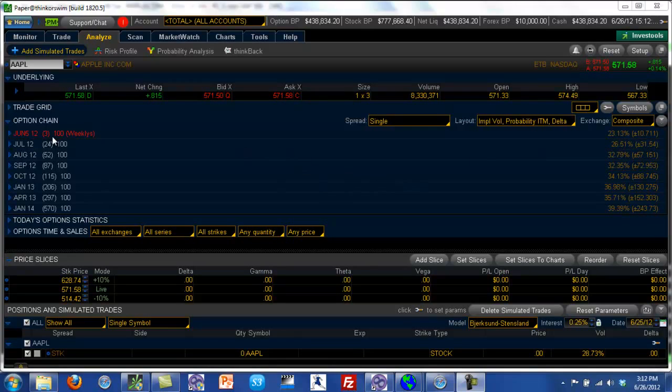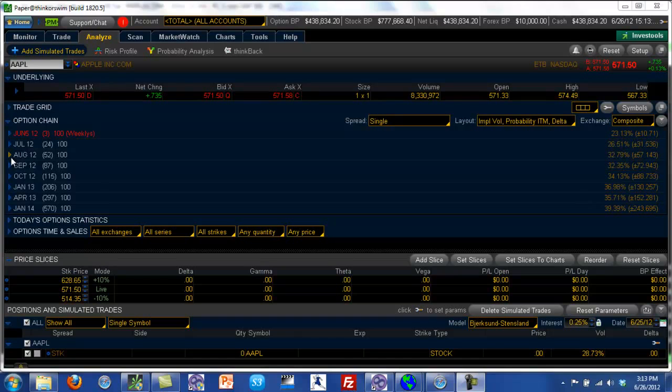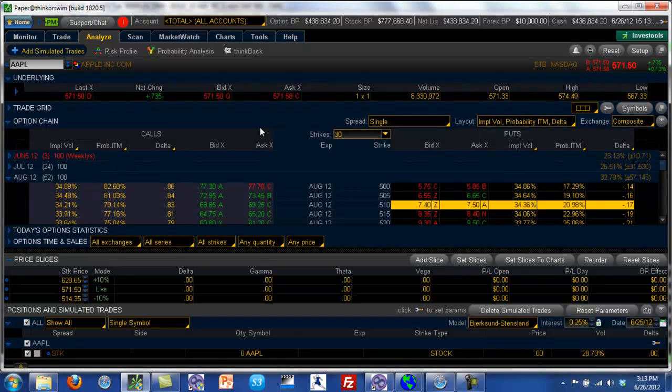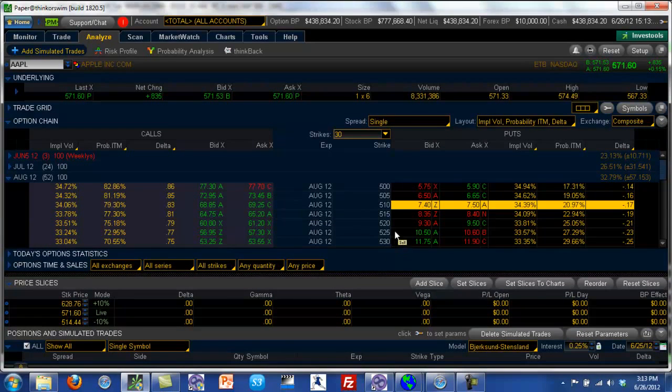So let's go ahead and take a look at Apple options. So Apple's symbol is AAPL. Apple's last traded price is around 571, and we're going to go into the August series which have about 52 days left to expiry. And if we see here, Apple,